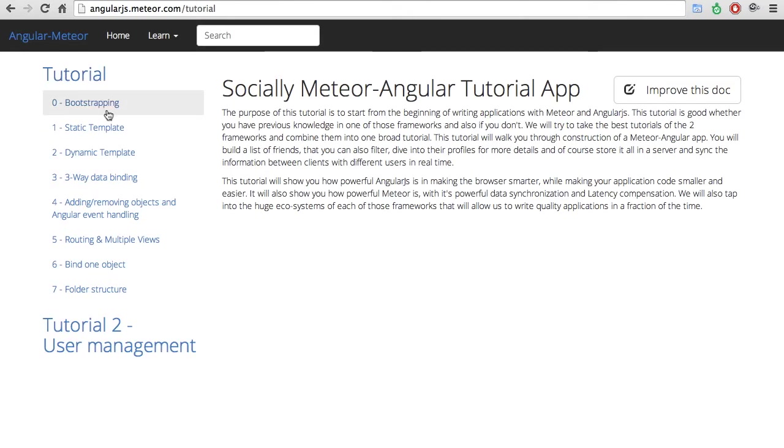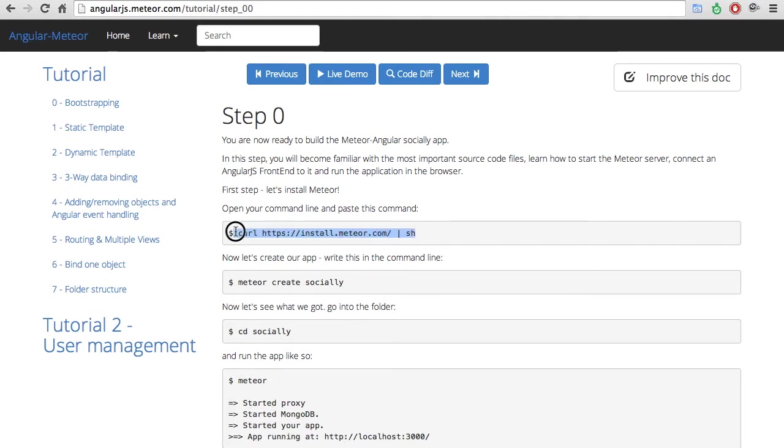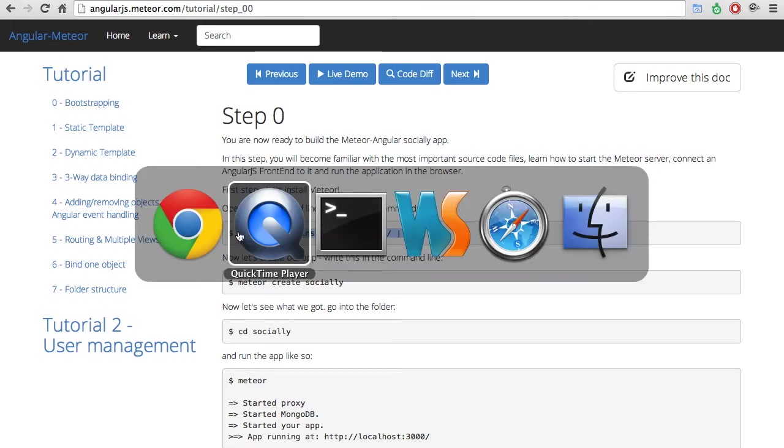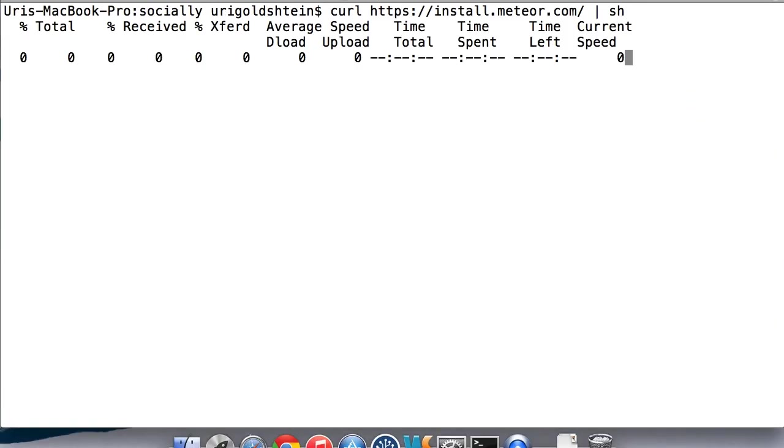So the first thing you want to do is to bootstrap. First of all, install Meteor and then start a new app. The only thing you need to do to install Meteor is just copy and paste this CURL command and go to your command line, copy and paste it, and install Meteor.